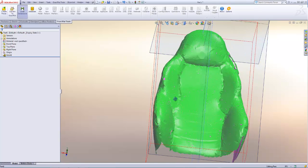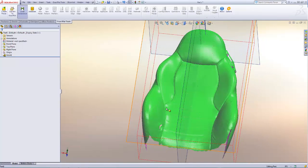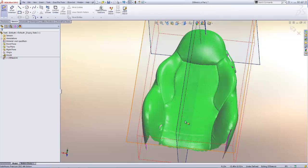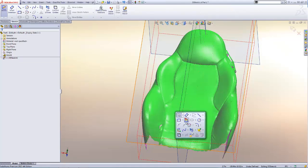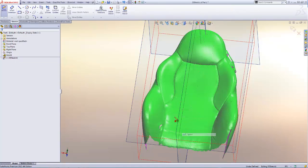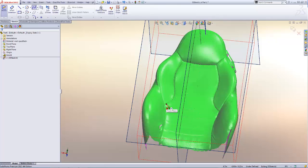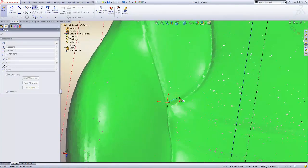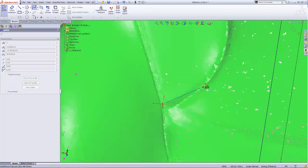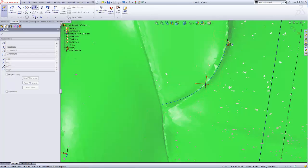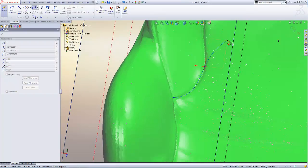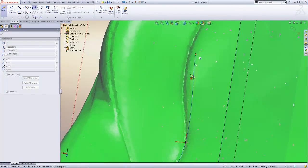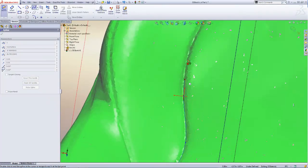Here we are going to insert a 3D sketch feature and we'll use 3D splines to sketch the seam locations on the mesh. Here we'll draw a spline with as few points as possible. This will make for easy editing later on if we need to move the seam line.